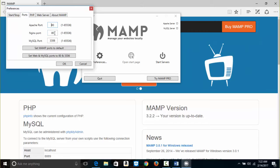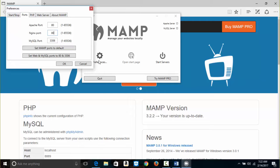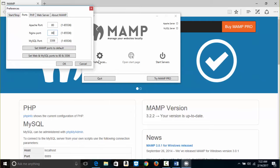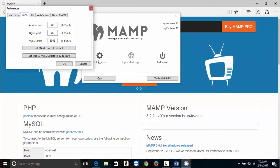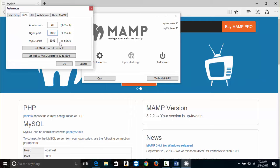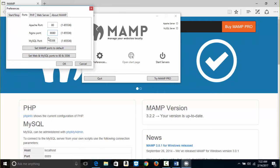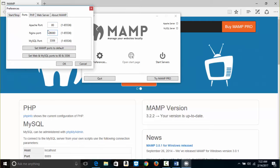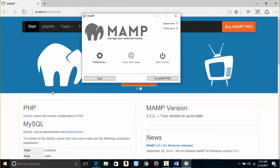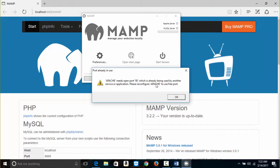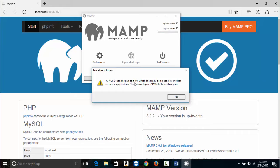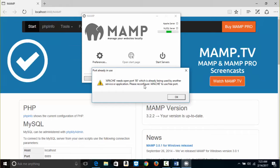I go back to Preferences and Ports. For the Nginx port, I put 8080 so it's not the same as Apache's Port 80. Then I click OK. I still get a message that something else is using Port 80 — this could be Microsoft Webmatrix, Visual Studio, or Skype.